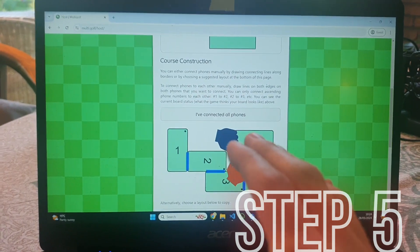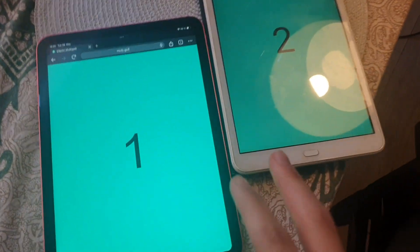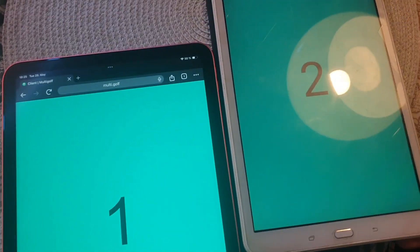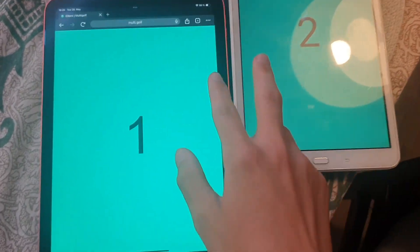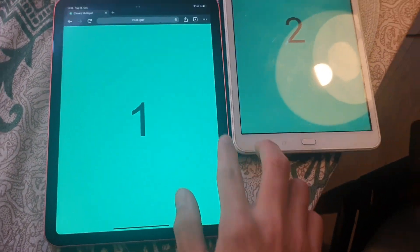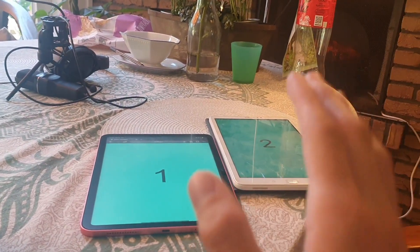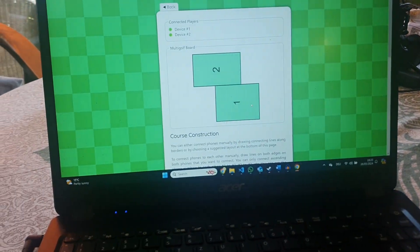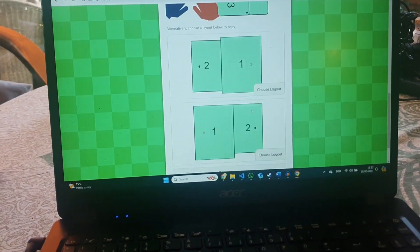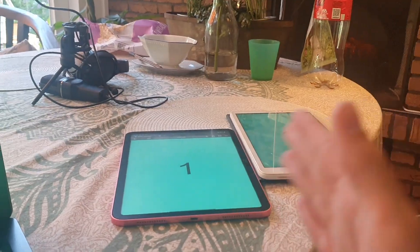Step five: now you need to tell the computer how the phones are supposed to lie next to each other. You do this by first physically rearranging the phones, and then telling the computer how they lie in relation to each other by drawing a line between them, and then the computer will automatically infer where they lie. Because this does take quite a lot of time, you can also choose a pre-generated layout here, which just skips all those steps.